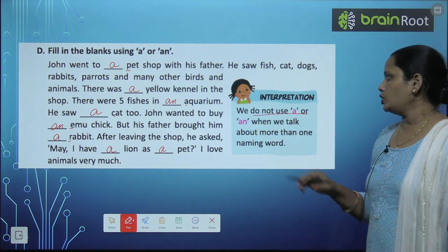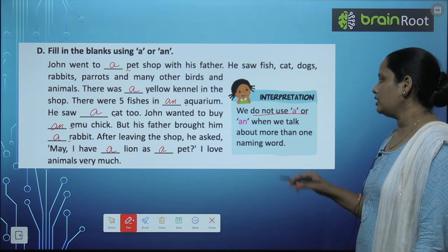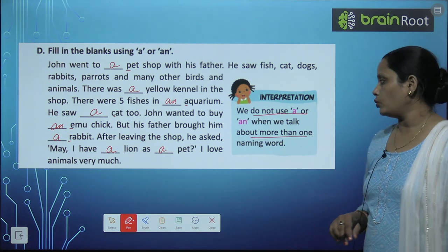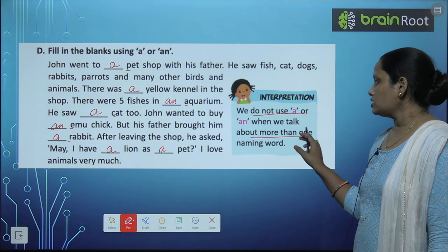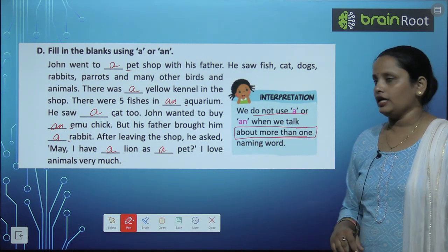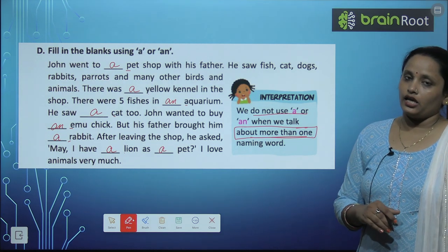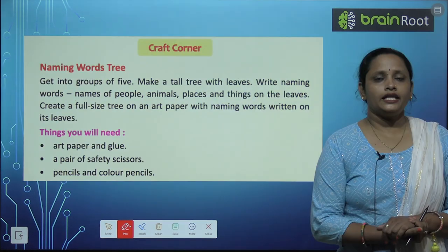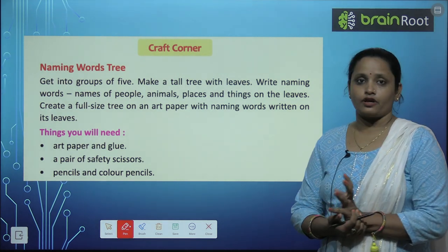We do not use A or An when we talk about more than one naming word. जब एक से ज़्यादा naming words की बात करते हैं, तो हम ना तो A लगाते हैं और ना ही An लगाते हैं.